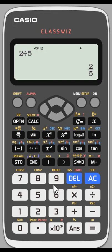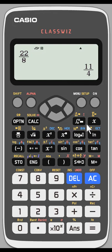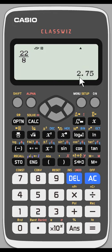Now let's work with an improper fraction. I'll use the template button to enter 22 over 8 and hit equals. I get the simplified version of this improper fraction — it's still an improper fraction. If I want to see the decimal equivalent, I hit the S to D button, which changes the form. We can see that it's equivalent to 2.75 — two and 75 hundredths.